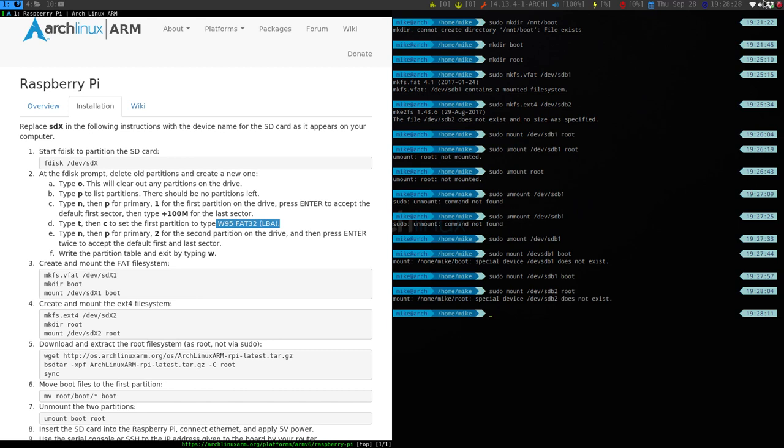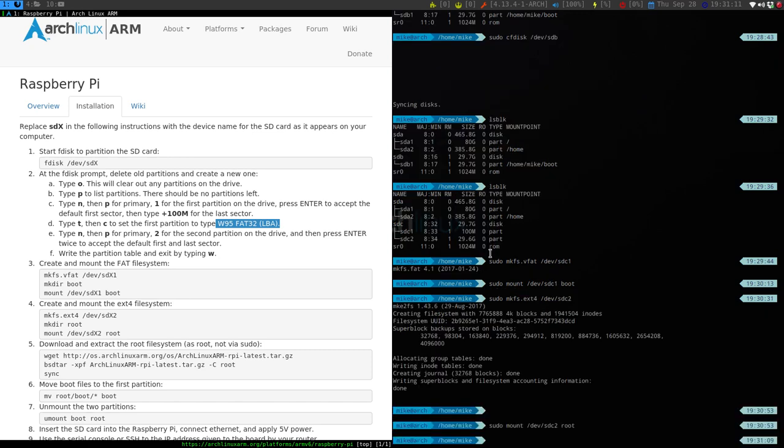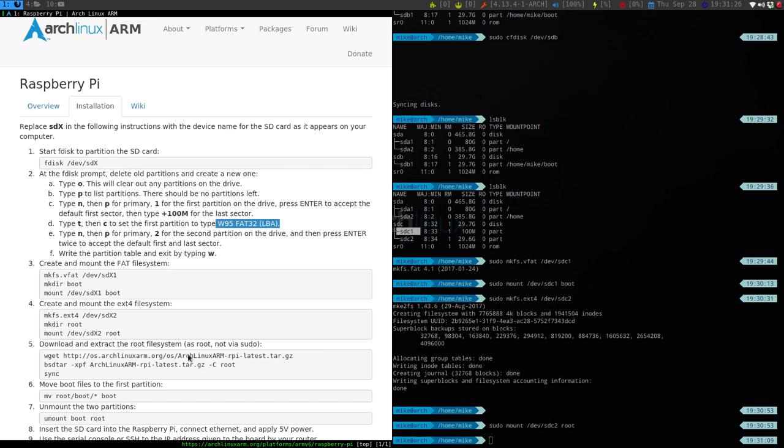And then sudo mount /dev/sdb2 to root. So I don't know what happened when I did the first time. It only showed sdb1. So I had to undo it, redo it, and then it showed it changed to sdc1 and 2. So everything should be fine.